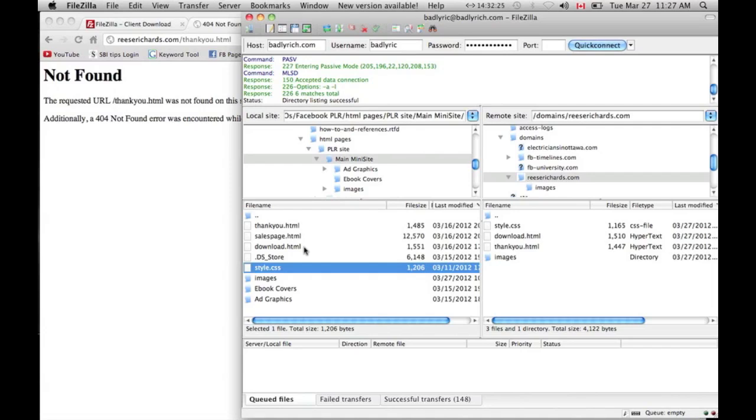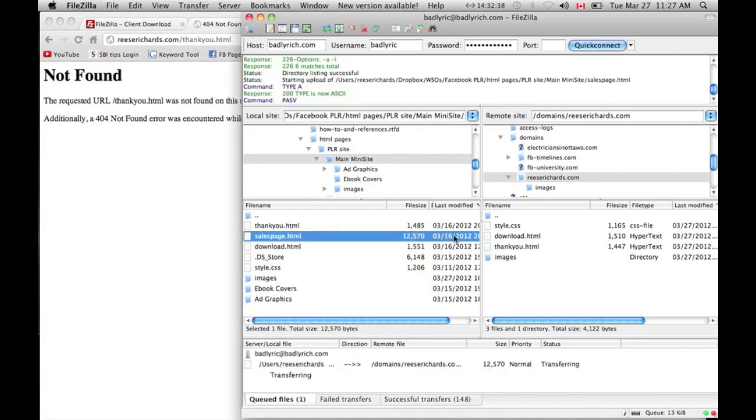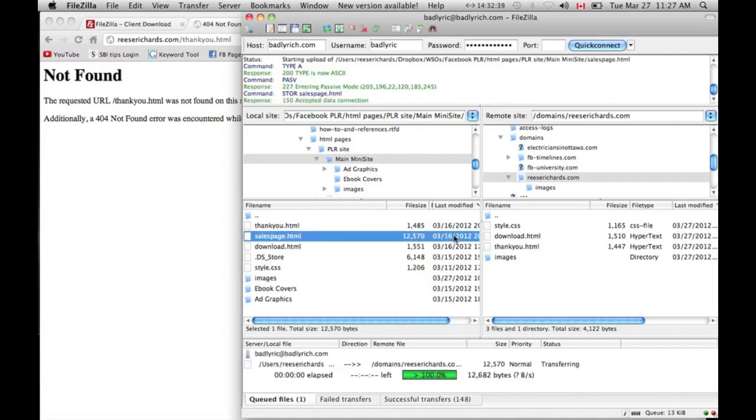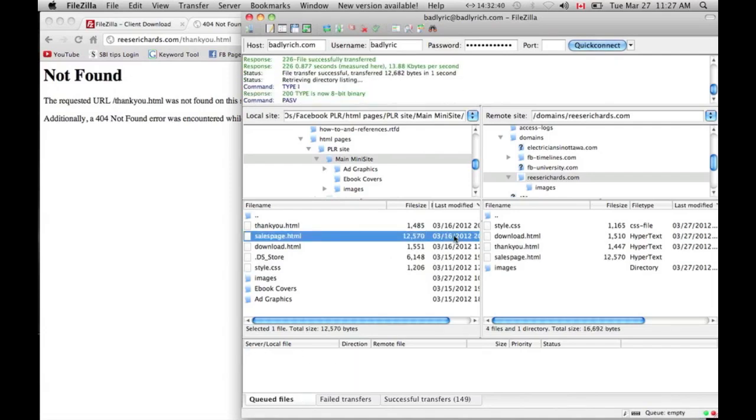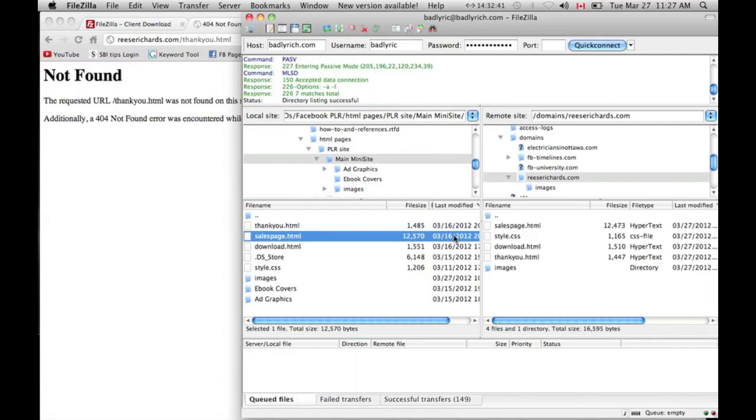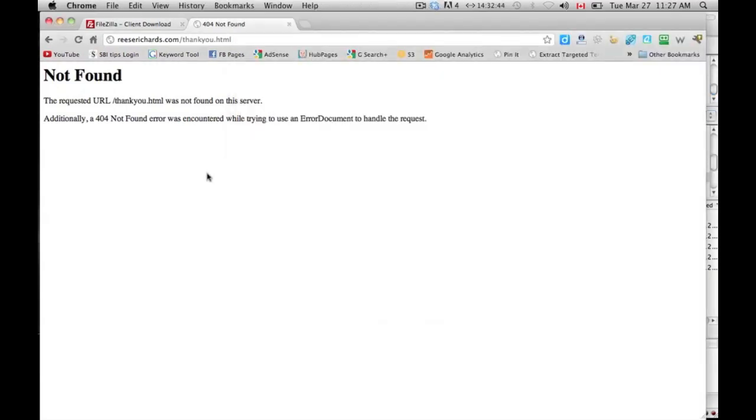Right now, there's nothing. If I just went to reesrichards.com, it wouldn't show me anything. But if I went to reesrichards.com/thankyou, or download, or I'm missing sales page, or sales page, it should be on my site.